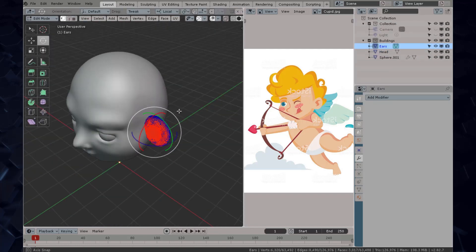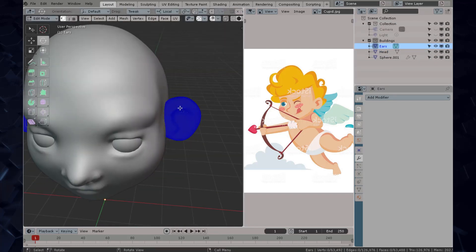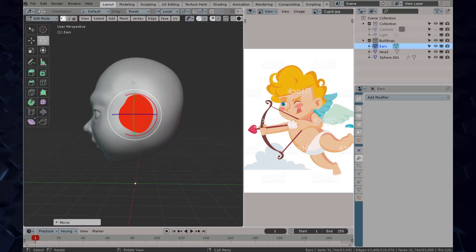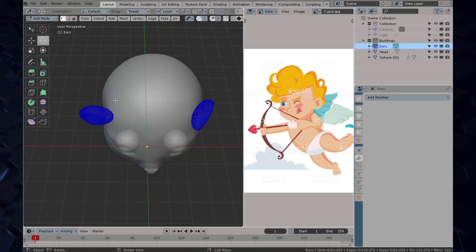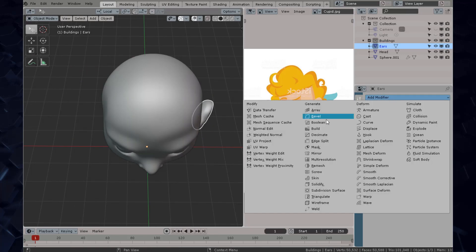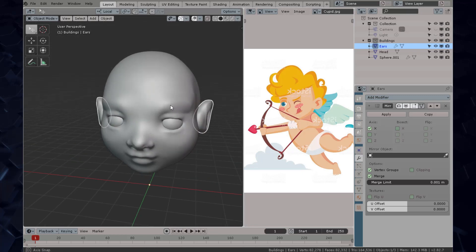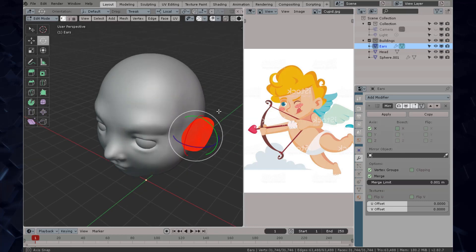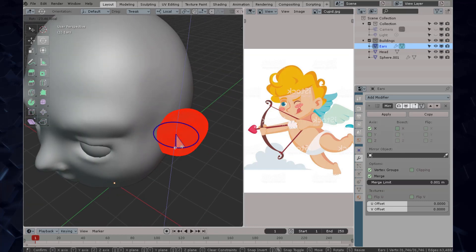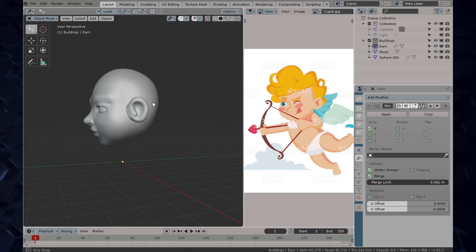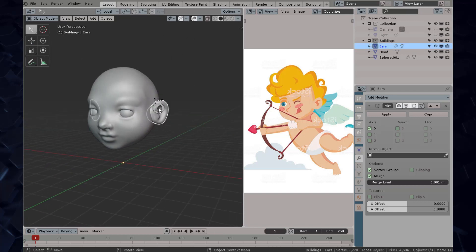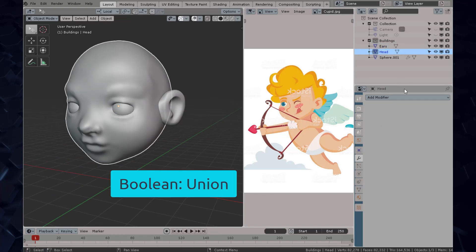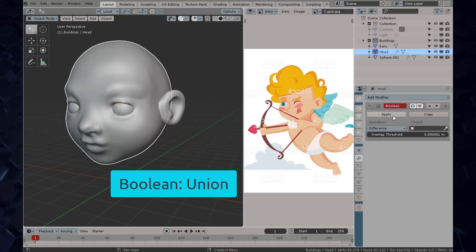What I'm doing right here is joining the ears, which are a separate object, with the head using a boolean modifier union. Then I'm going to enter edit mode, delete the other half, grab this ear, use the mirror modifier, and now any change I make in edit mode will be automatically reflected onto the other side.